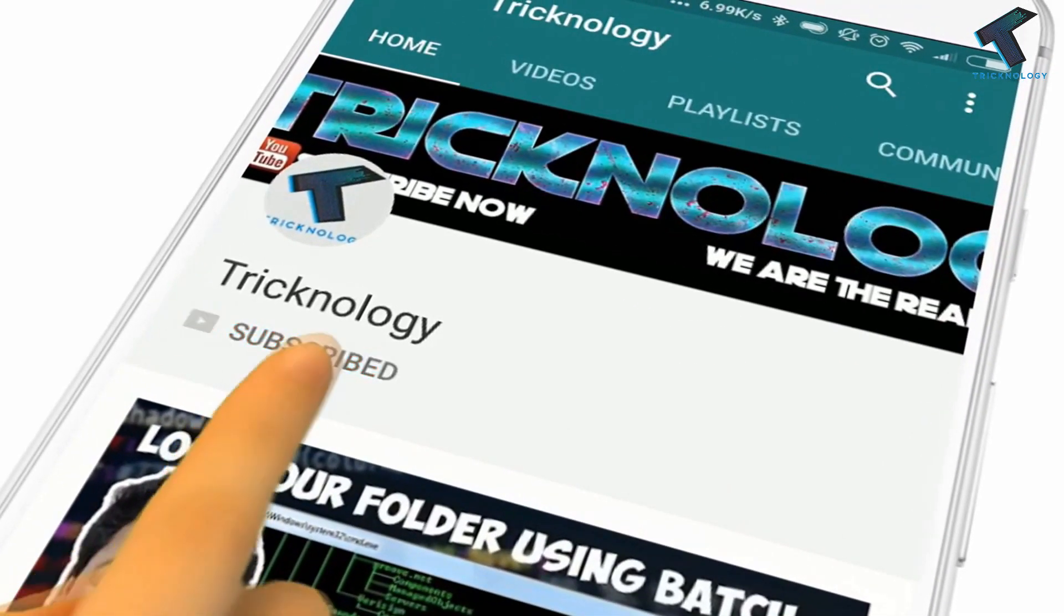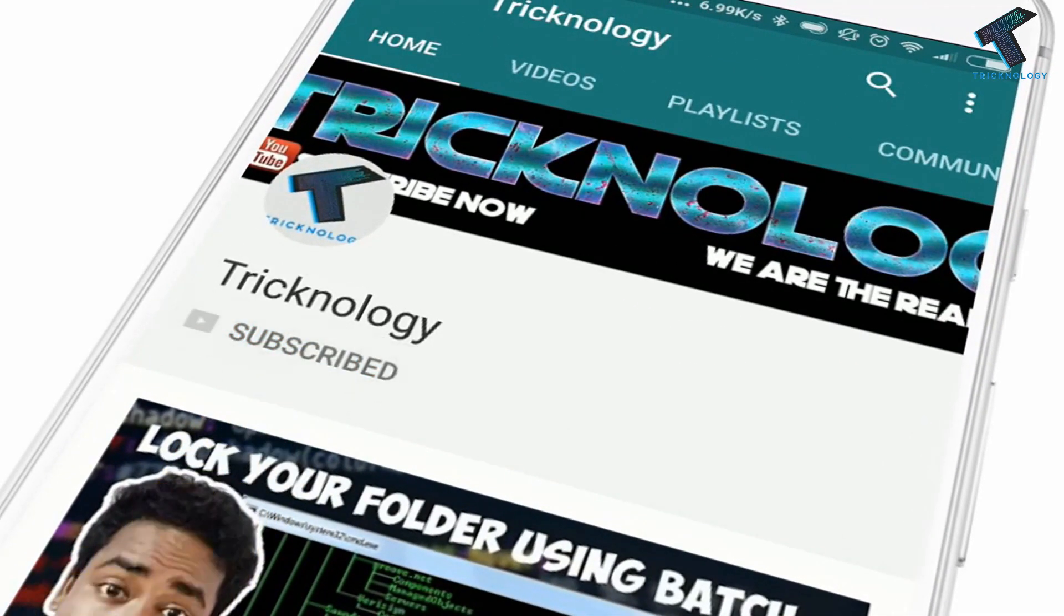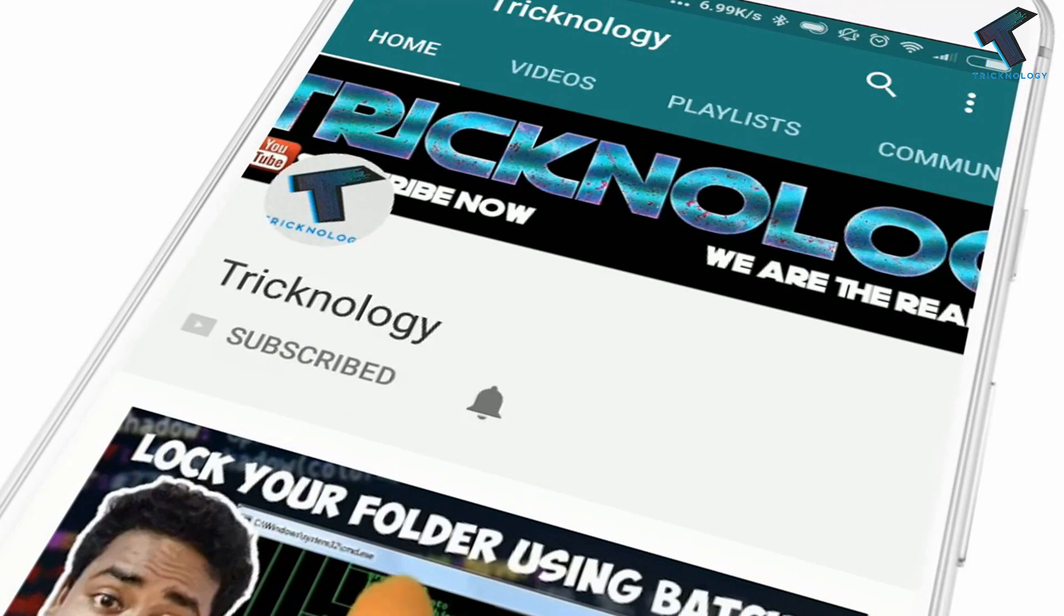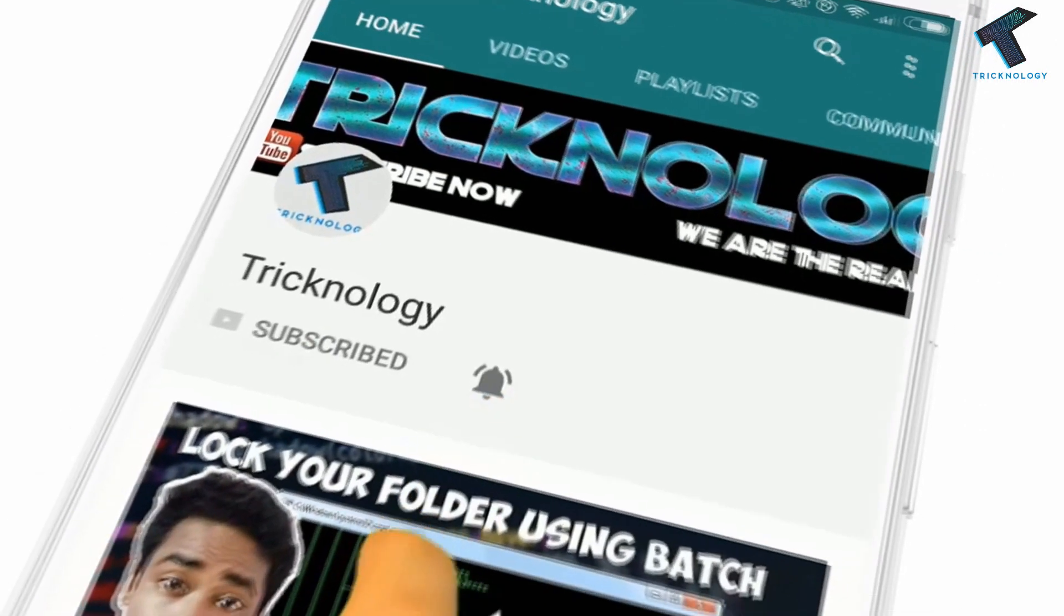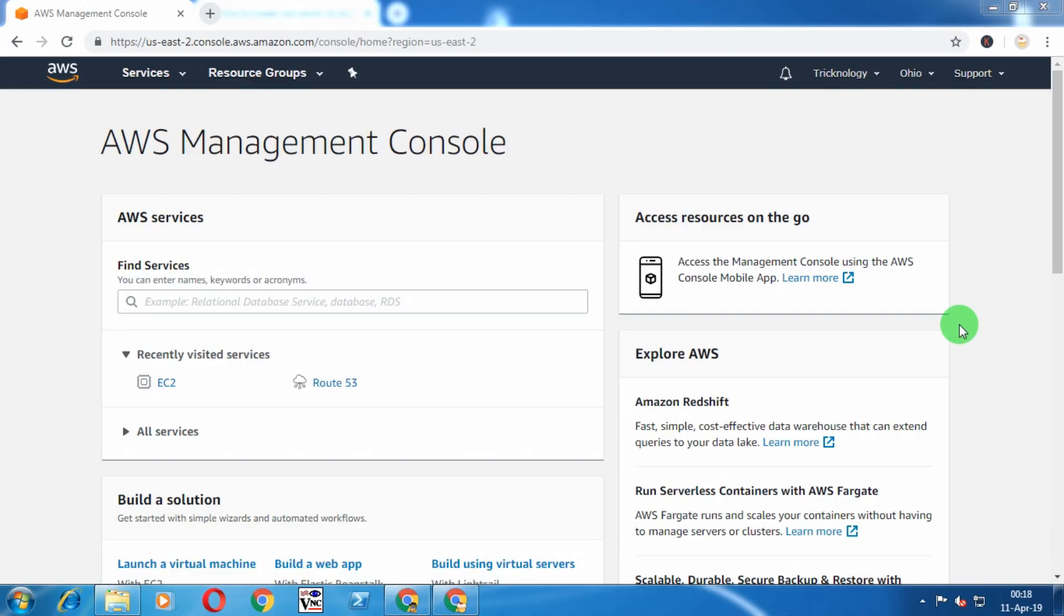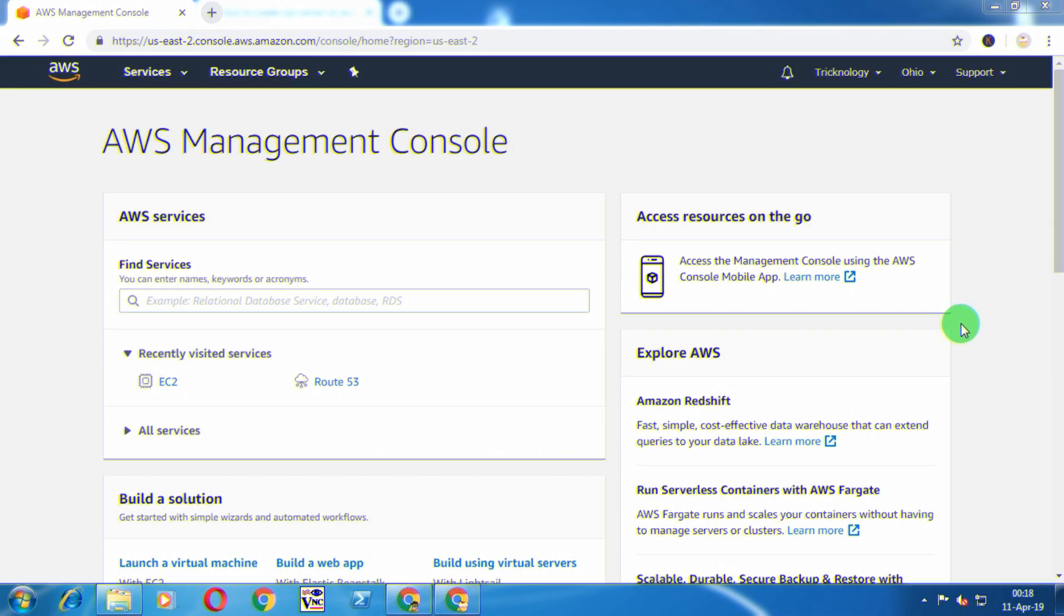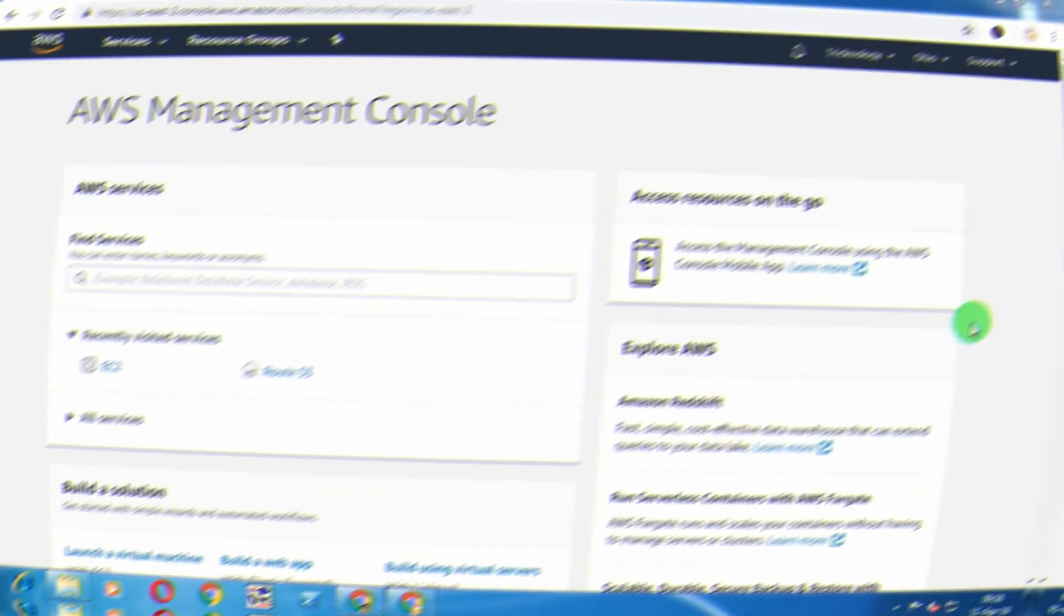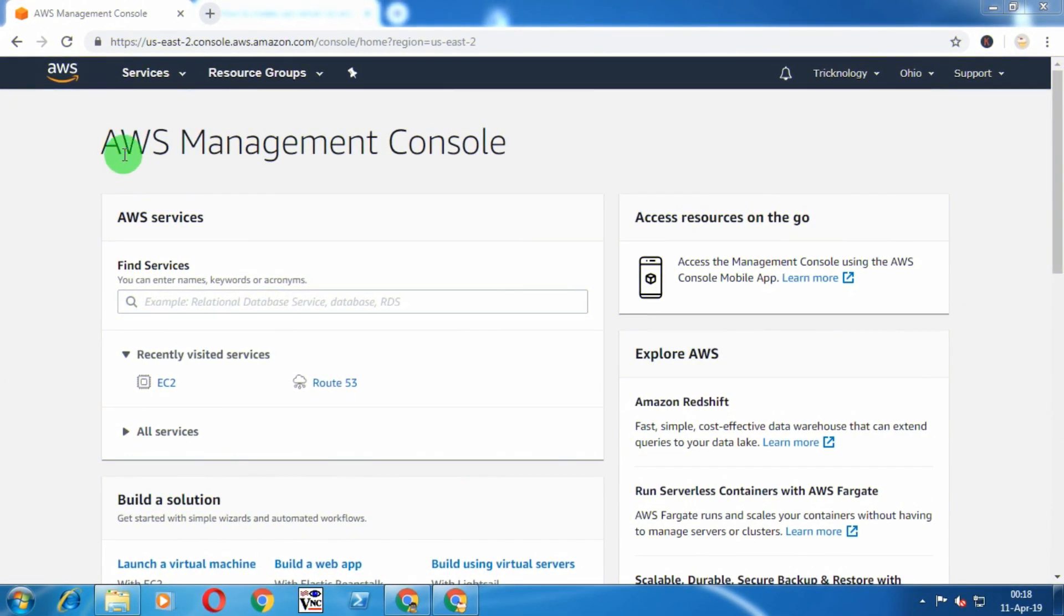Hello friends, subscribe to Technology and press the bell icon to never miss updates. Hey, what's up guys, welcome back to our channel. Today in this video I'm going to show you how to set up a Windows Server instance in AWS Amazon, so just follow me.